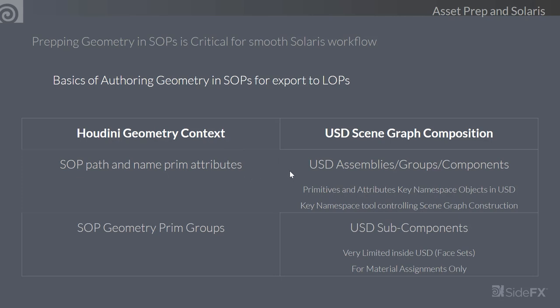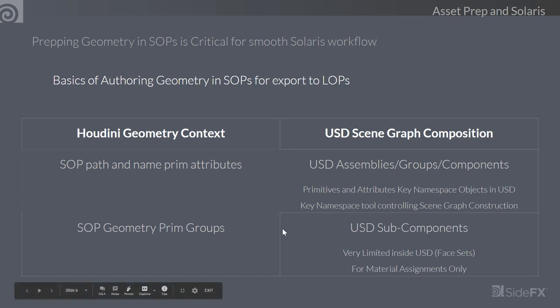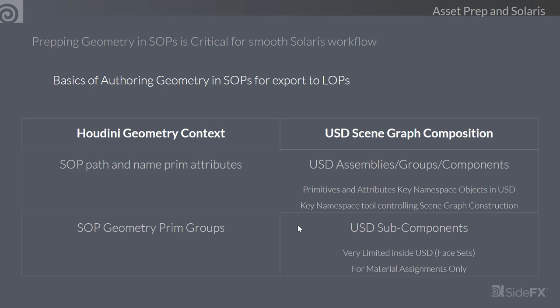USD sub-components — geometry subsets — are simply convenient ways of assigning materials to parts of your model. As an artist, it's nice if the modeler authors geometry with groups pertaining to materials as primitive groups. Then it's easy for the look dev artist to assign not only a general material at the root level but also materials at any primitive level tunneling down the hierarchy.